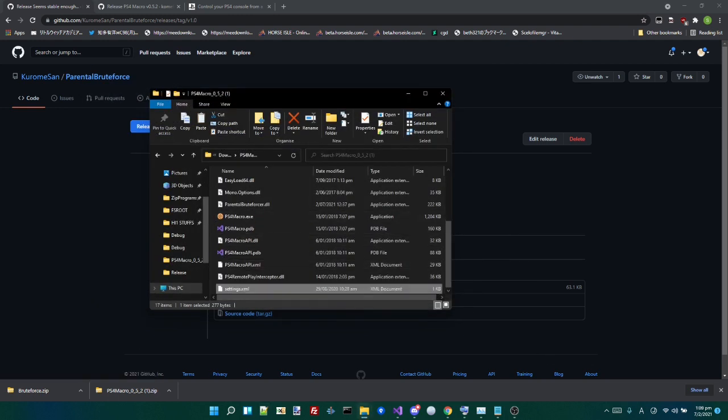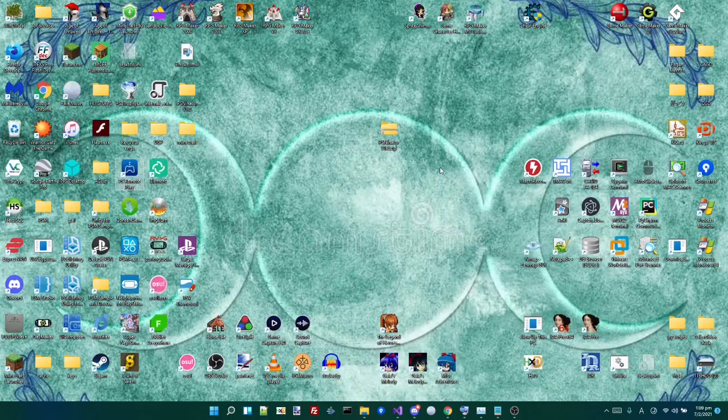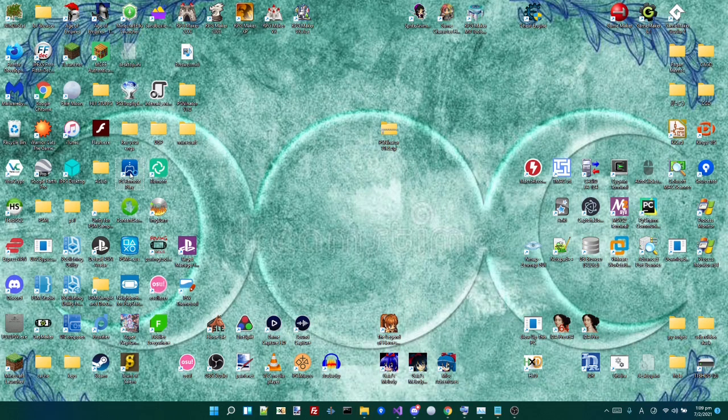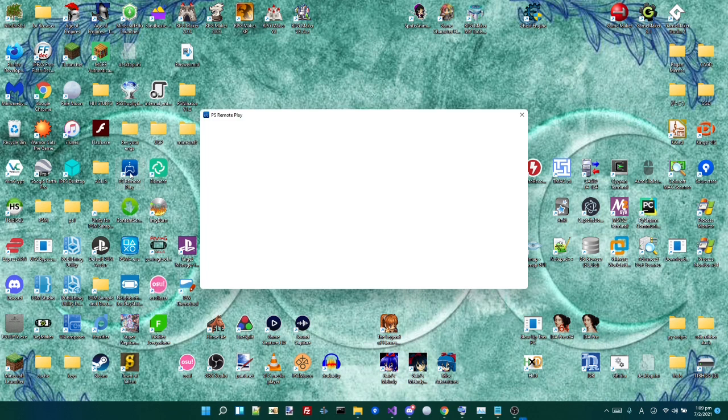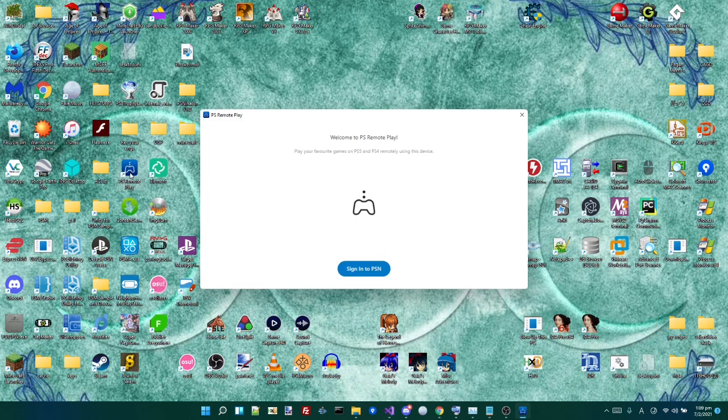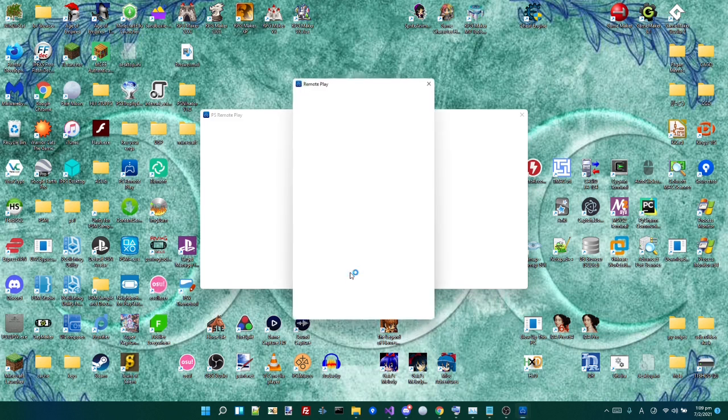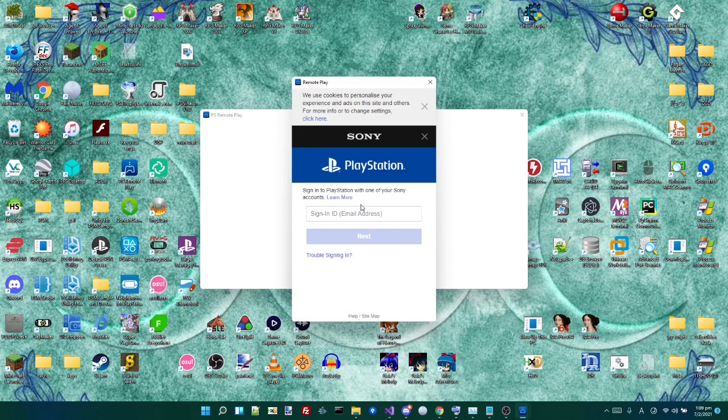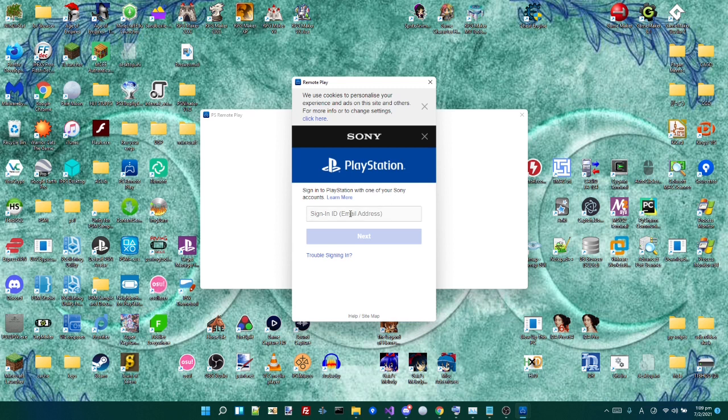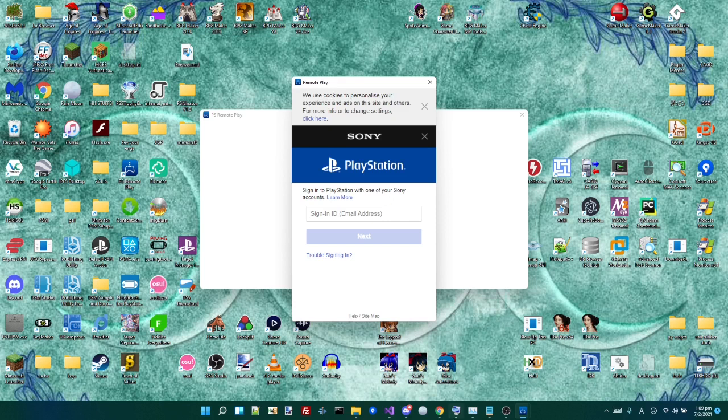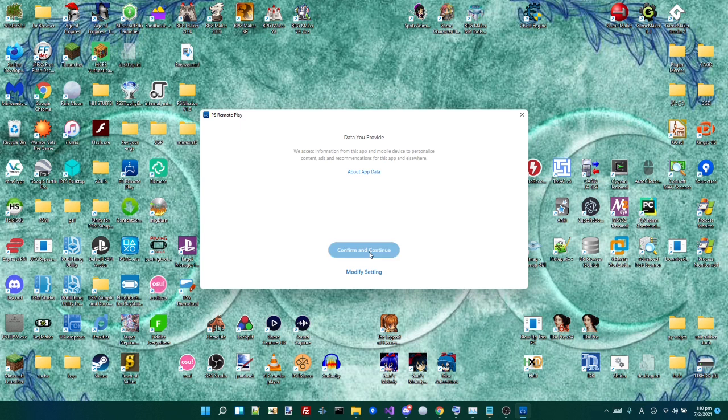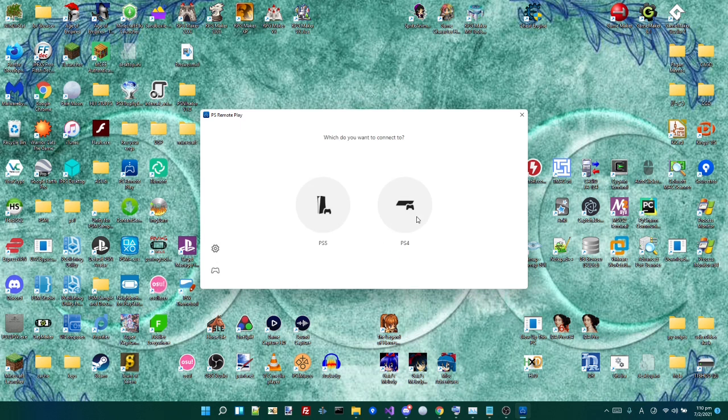So now we've got that. We now want to open up PS4 Remote Play. Okay, and we want to sign to PlayStation Network. It's quite simple. I'm just going to do this off screen because I don't want to show my password. Okay, so we've just signed in. Confirm and continue and then PS4.